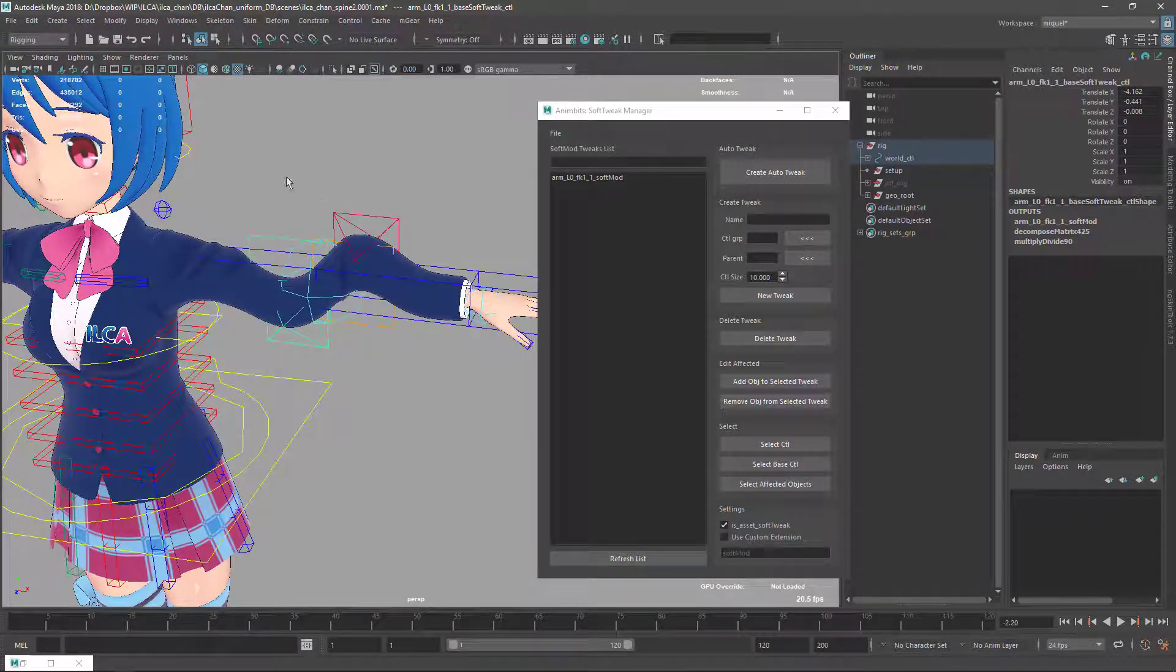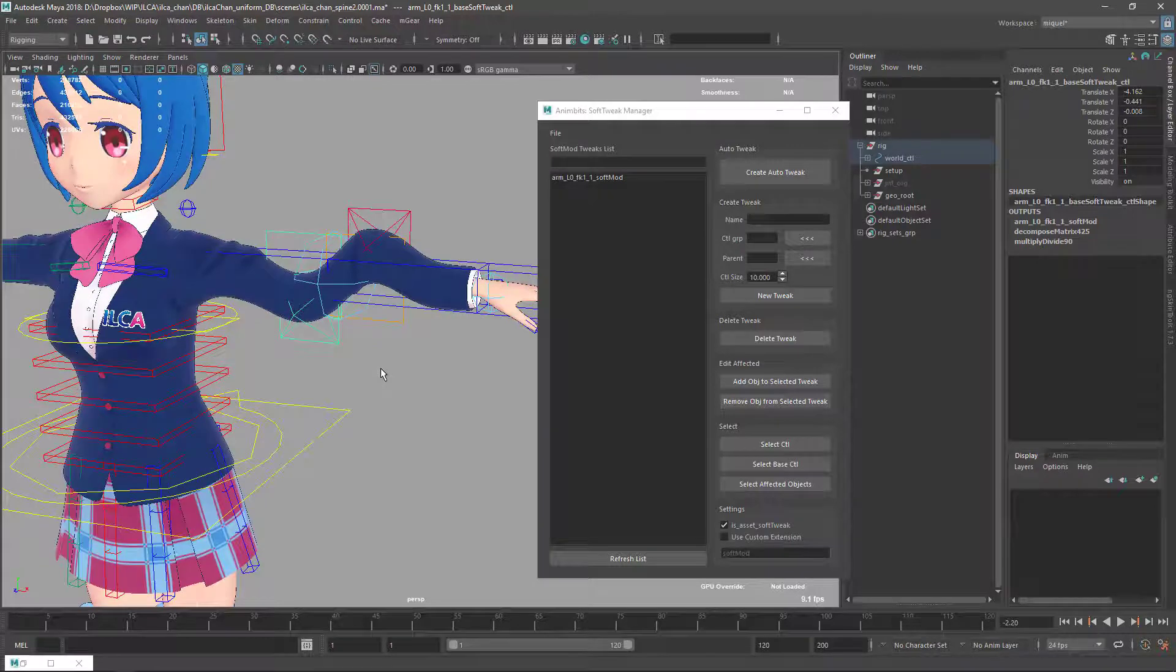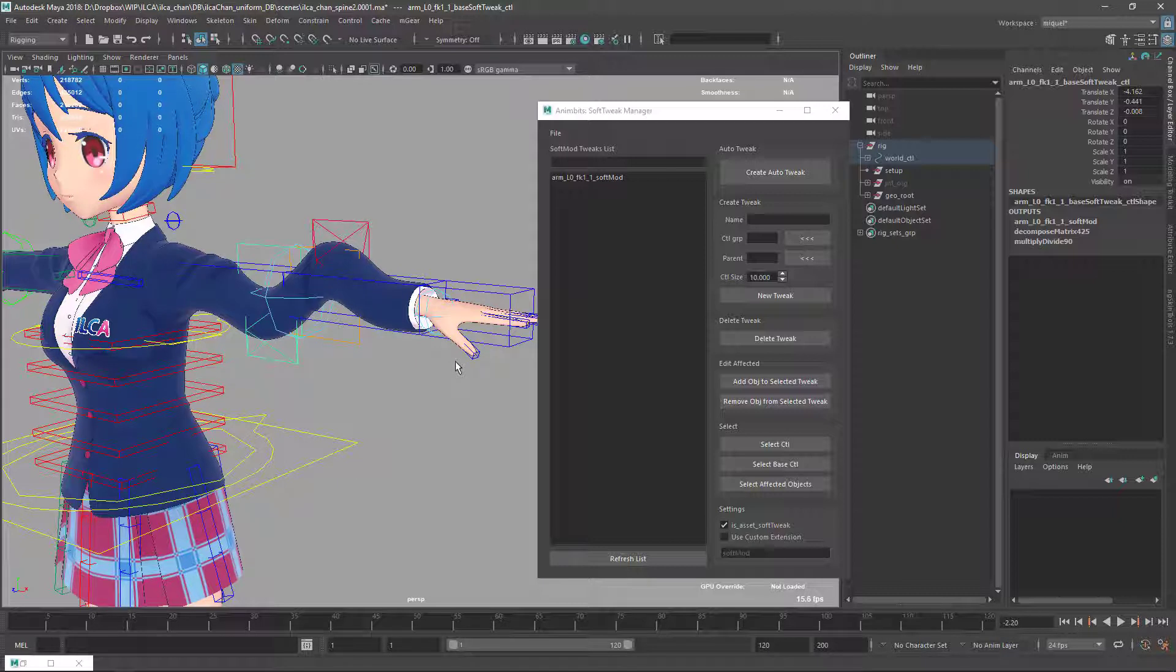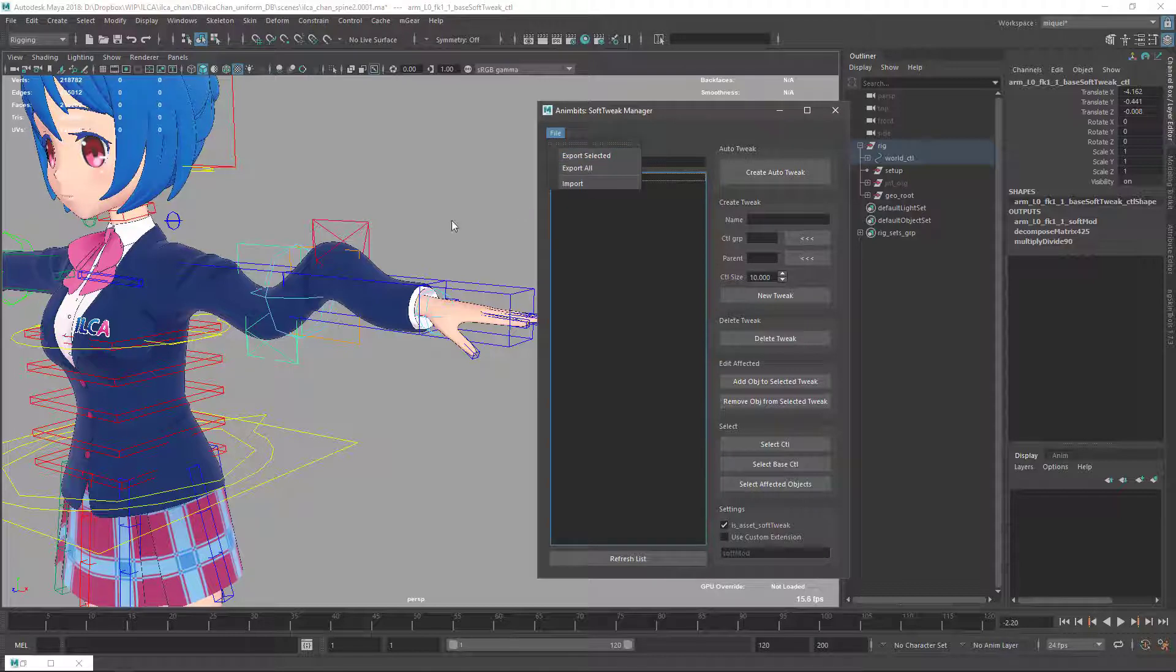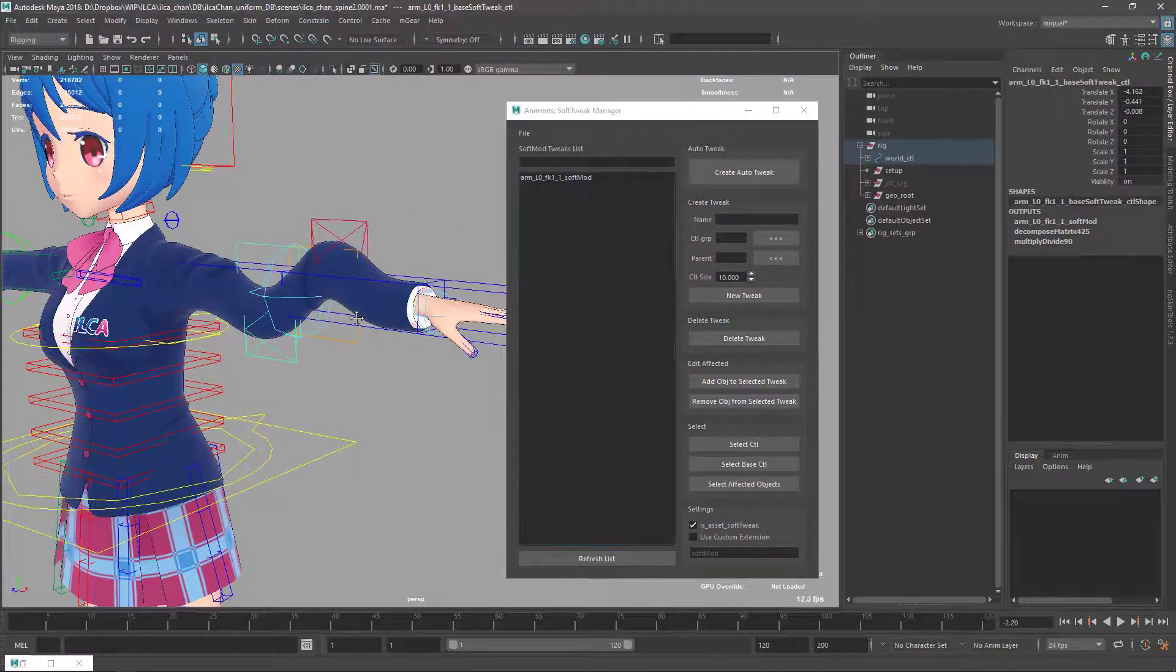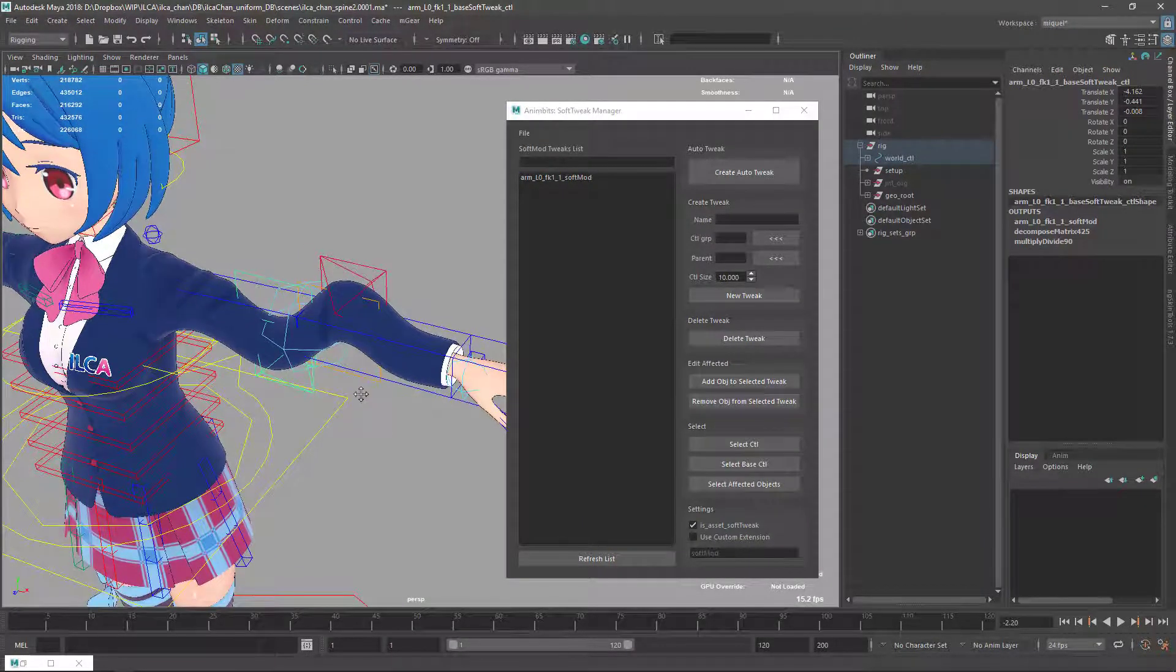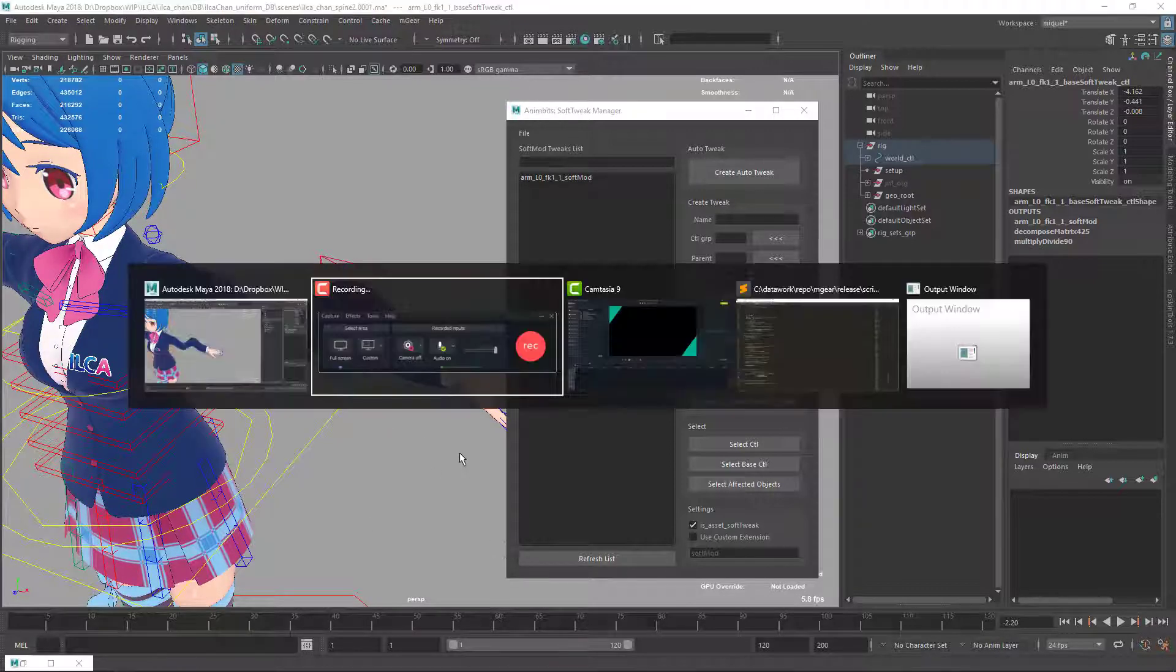Of course this publishing part should be supported by your pipeline. Here we can import and export manually and we have all the methods available for implementation, but it's not included in mGear or supported because it's something related with pipeline. That's it for the new features on the soft tweak manager. See you next video, bye bye.